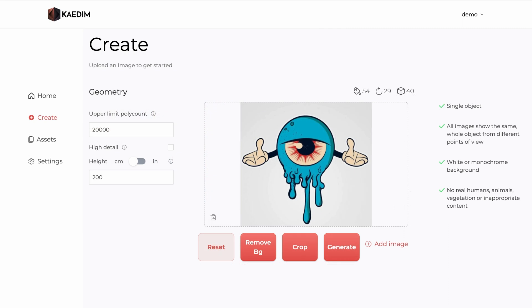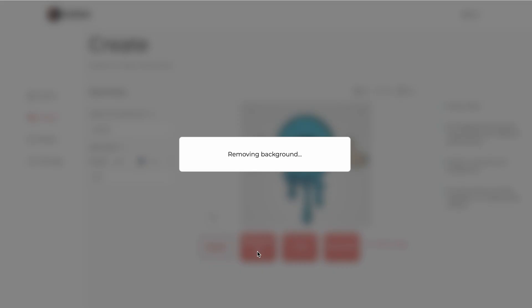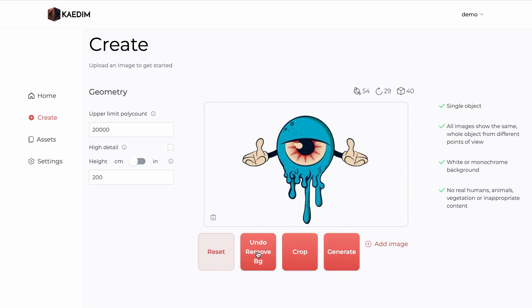If the background of your image is too complex, you can use the remove background functionality. If you require your model to be more detailed, then check the high detail box. This will automatically increase the upper limit poly count.